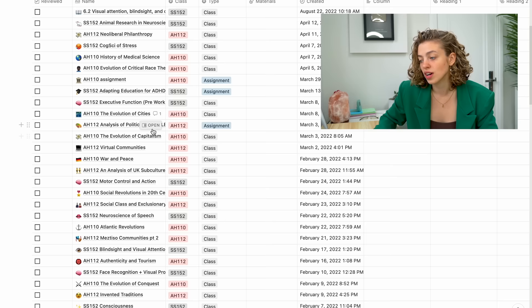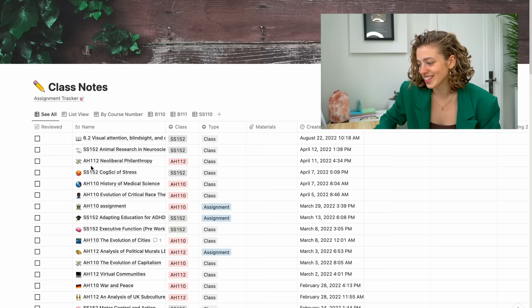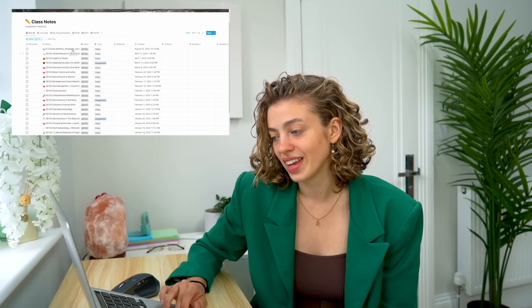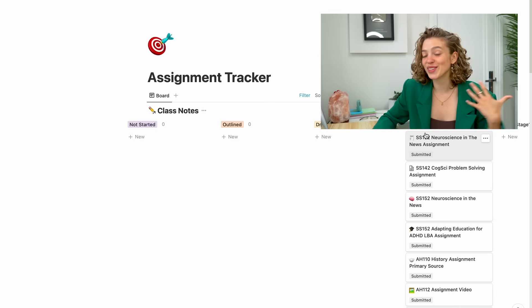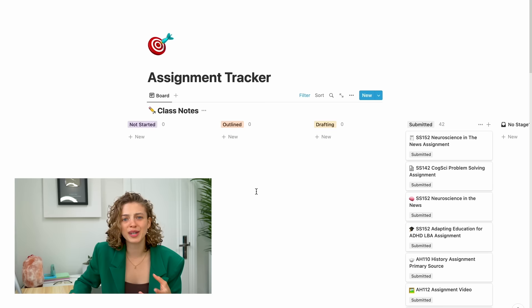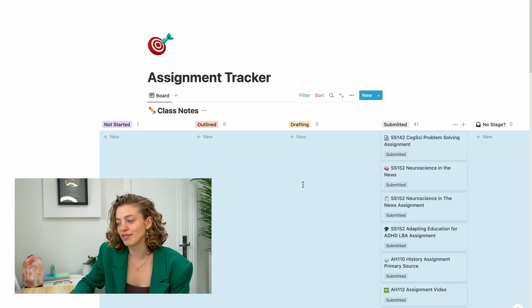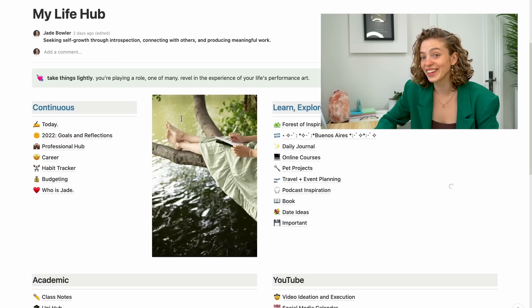When it's an assignment I use the notes page to draft out research for my paper. The beauty of Notion is I can filter my class notes — for example, clicking filter and selecting SS152 instantly shows only notes for that class. I also created an assignment tracker that links anything marked as an assignment. During the term I can write up to 30 assignments of around 1,000 to 1,500 words, and track their status: not started, outlined, drafting, or submitted. It's really satisfying to visually see where I'm at with everything.